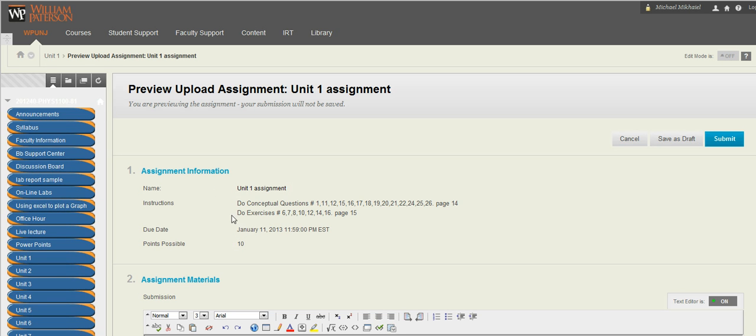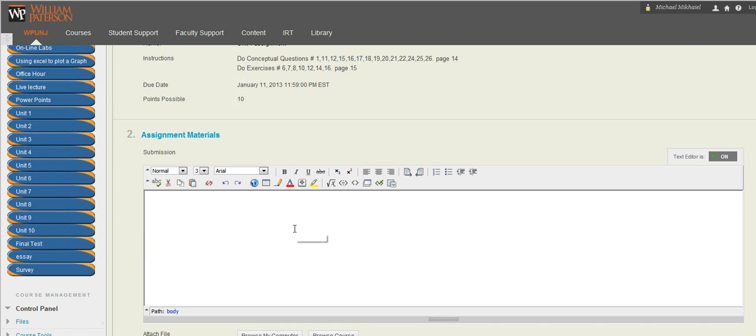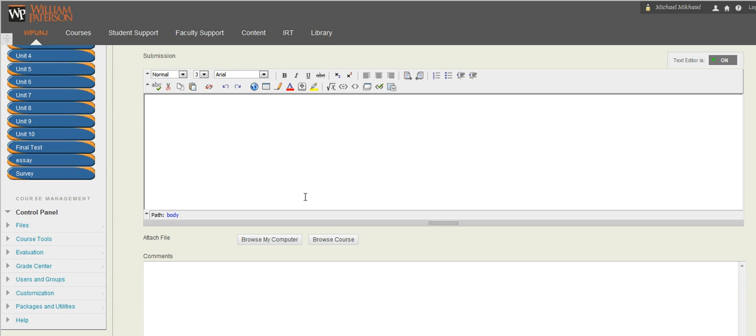You're going to see here the due date for this unit is January 11, 2013. And when you do the assignment, you're going to browse your computer and you're going to upload the assignment here using this link.